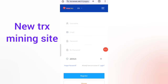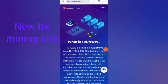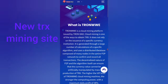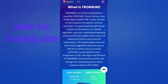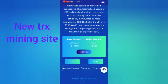I have already registered, so I am logging in now. This website is called TronWWE — a cloud mining platform issued by Tron DAO. Cloud mining is one of the ways to obtain TRX; it does not rely on the traditional sense of a specific currency.